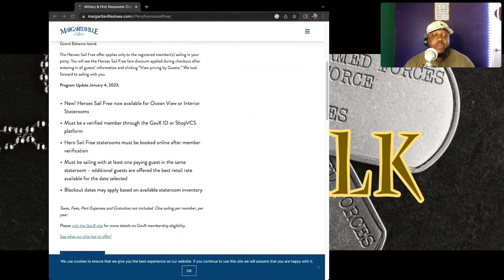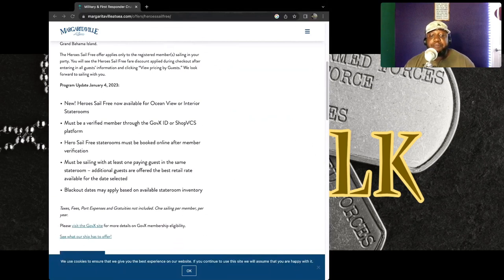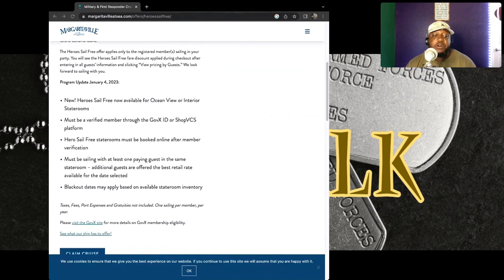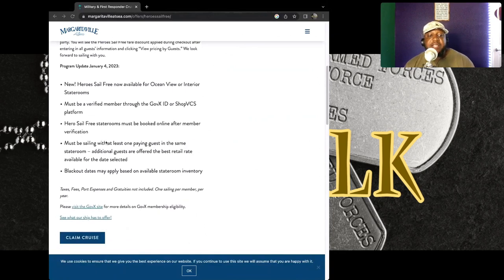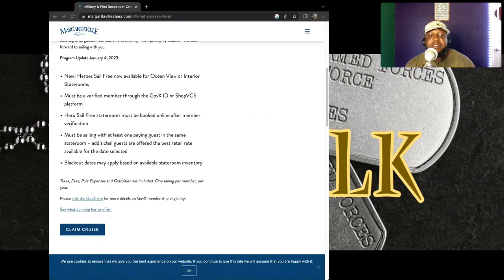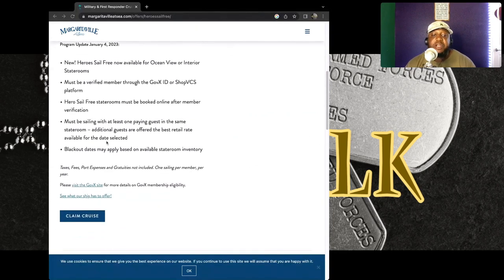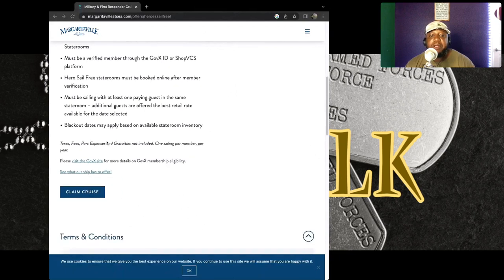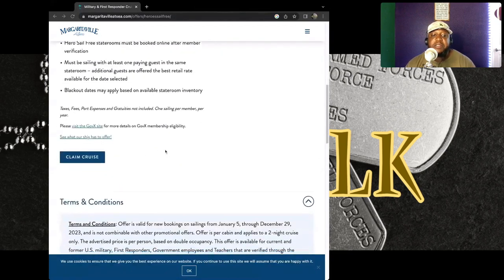This is a situation right here where you can actually get your free cruise on. And yes, taxes and fees and port expenses and gratuity are not included. One sailing per member per year.